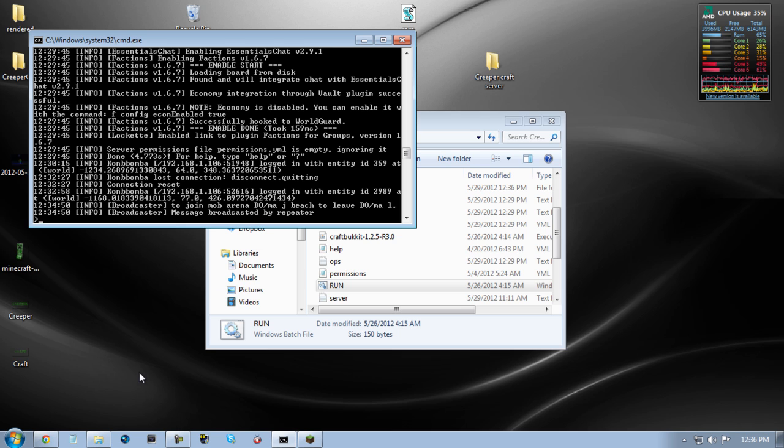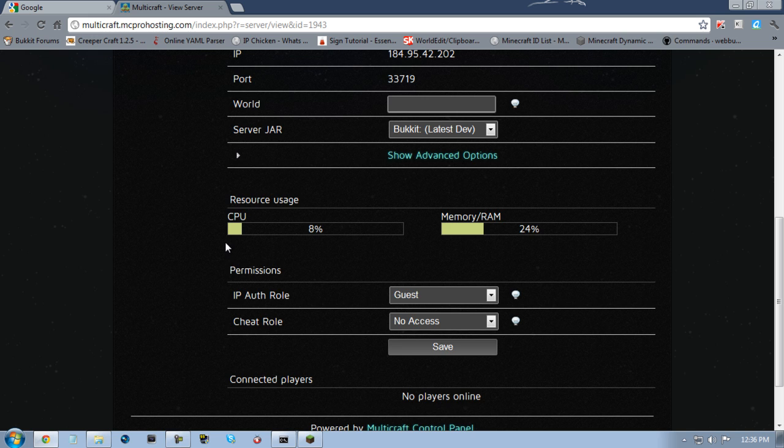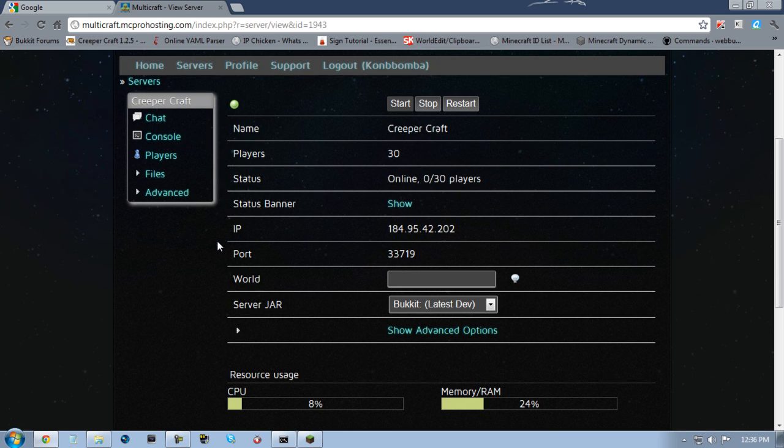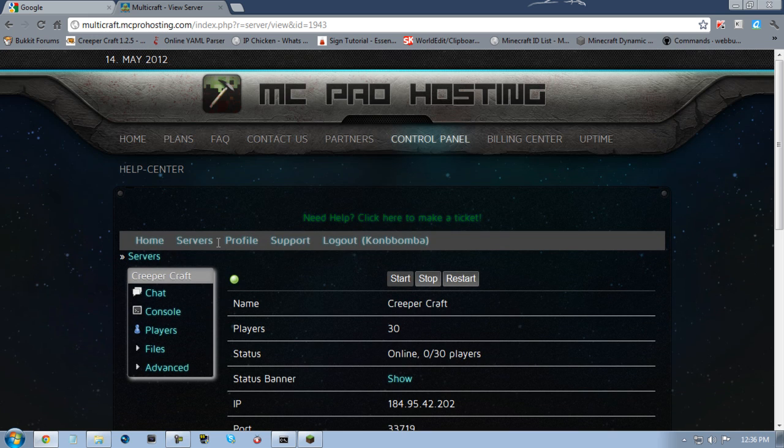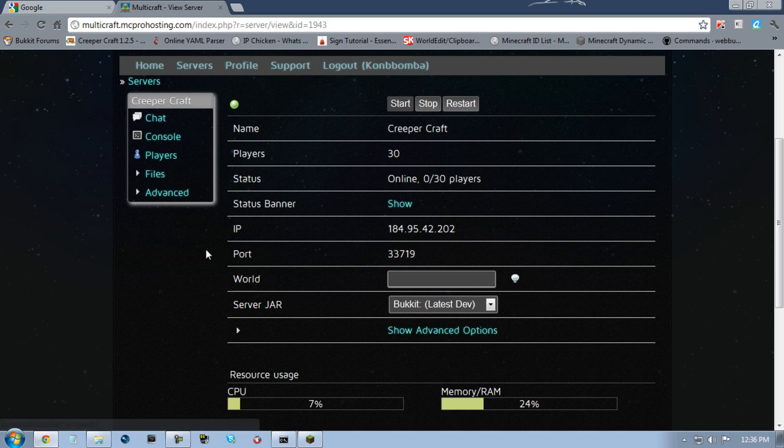Creeper Craft is now a dedicated server running off of MC pro hosting, hosting up to 30 players. The IP address will be on the screen, and I'll be working on putting a lot more plugins in.